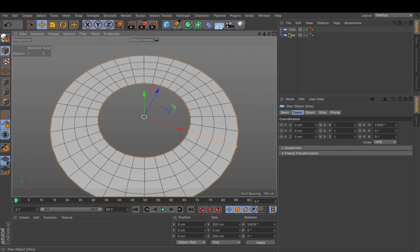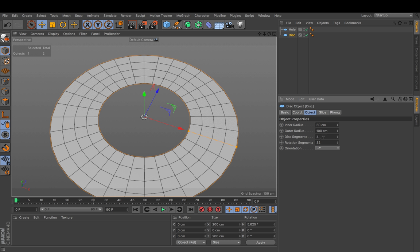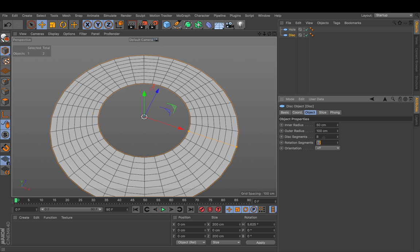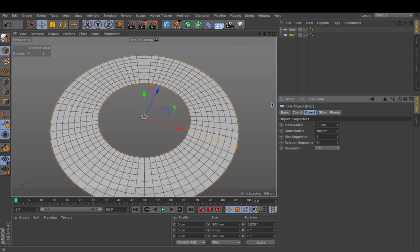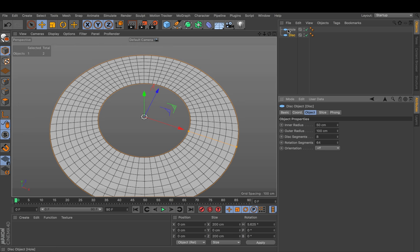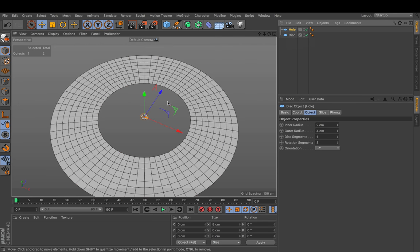I will instead increase the subdivision of my big disk. So I will multiply the disk and the rotational segments by 2. That way I have center crossings if you like and we will just place the hole right on top of those.